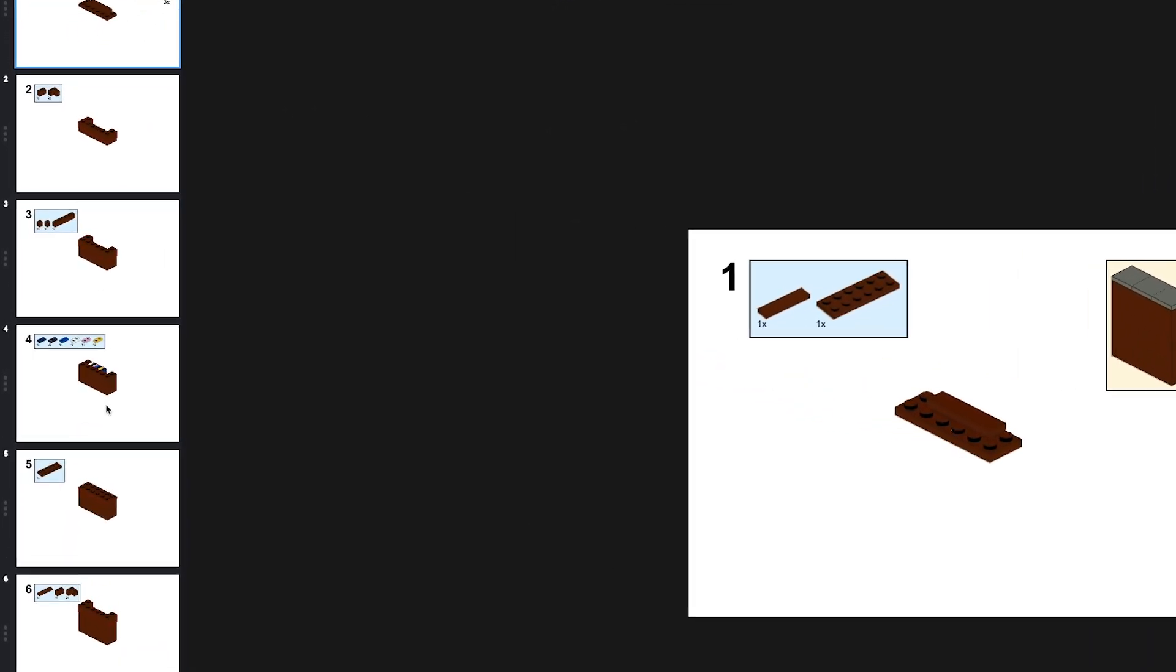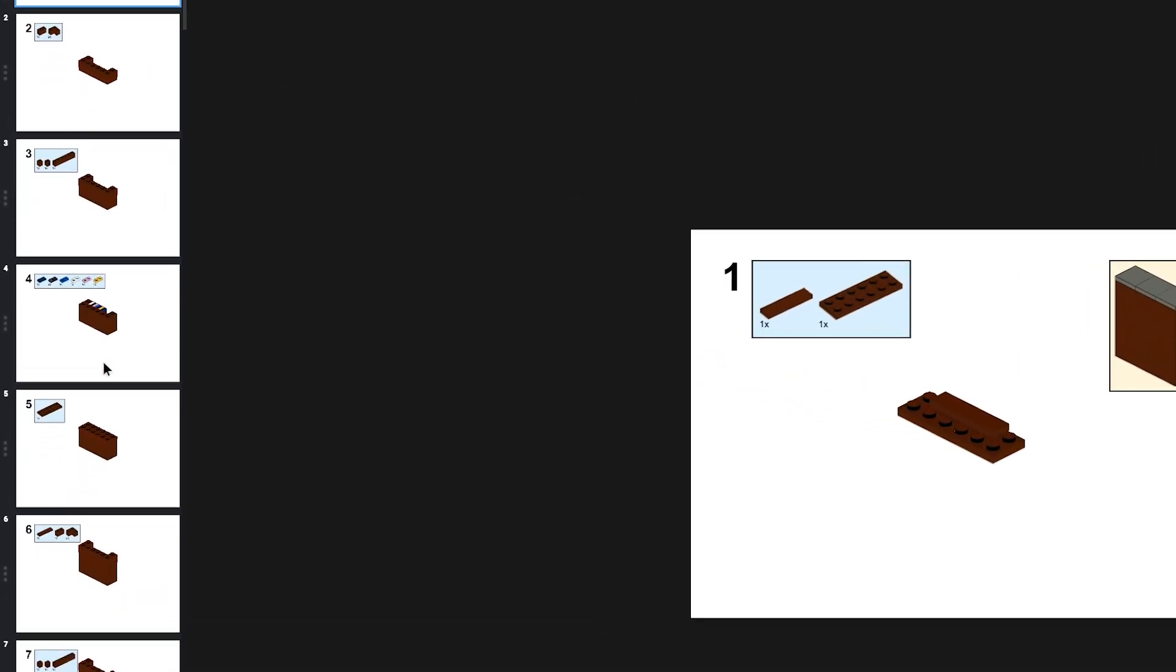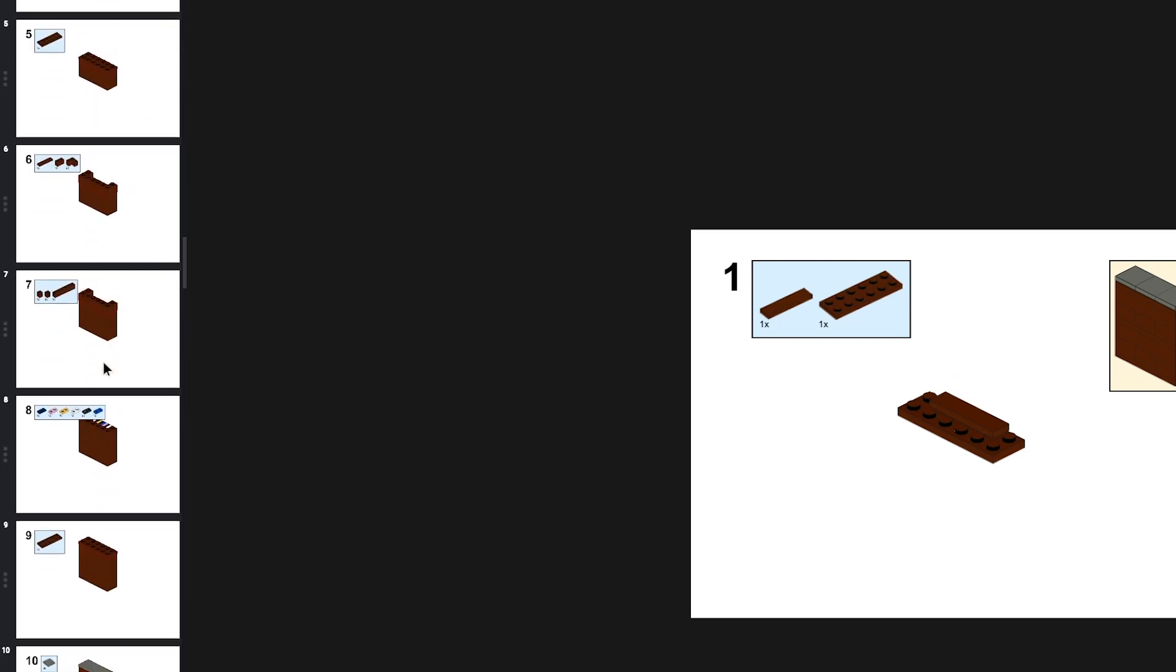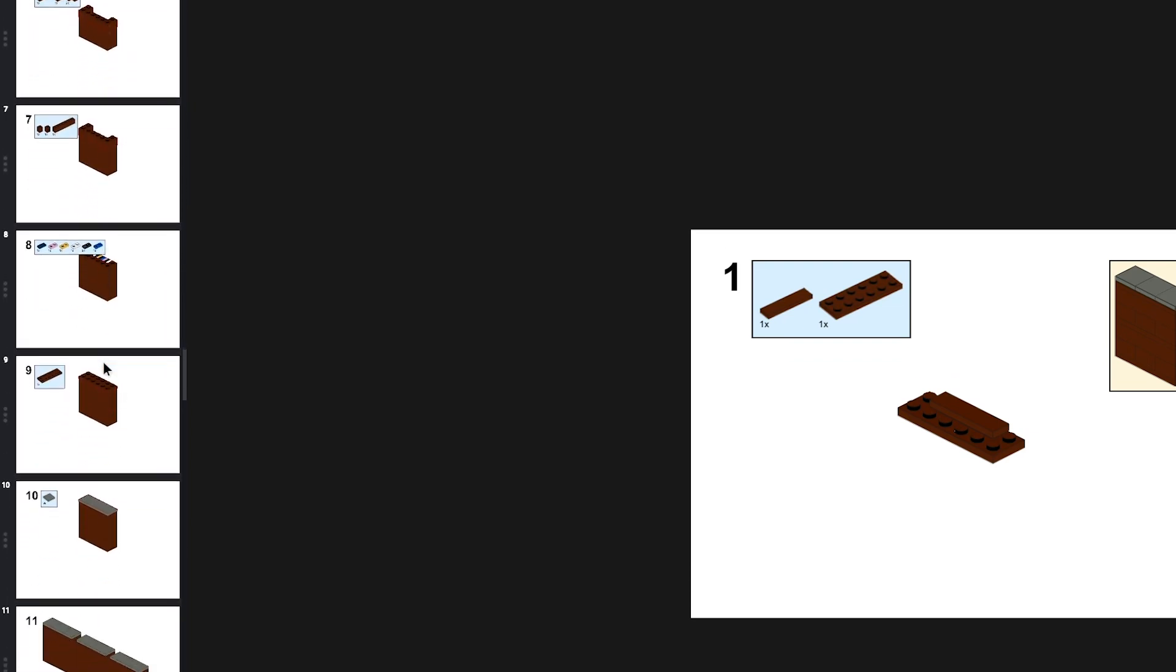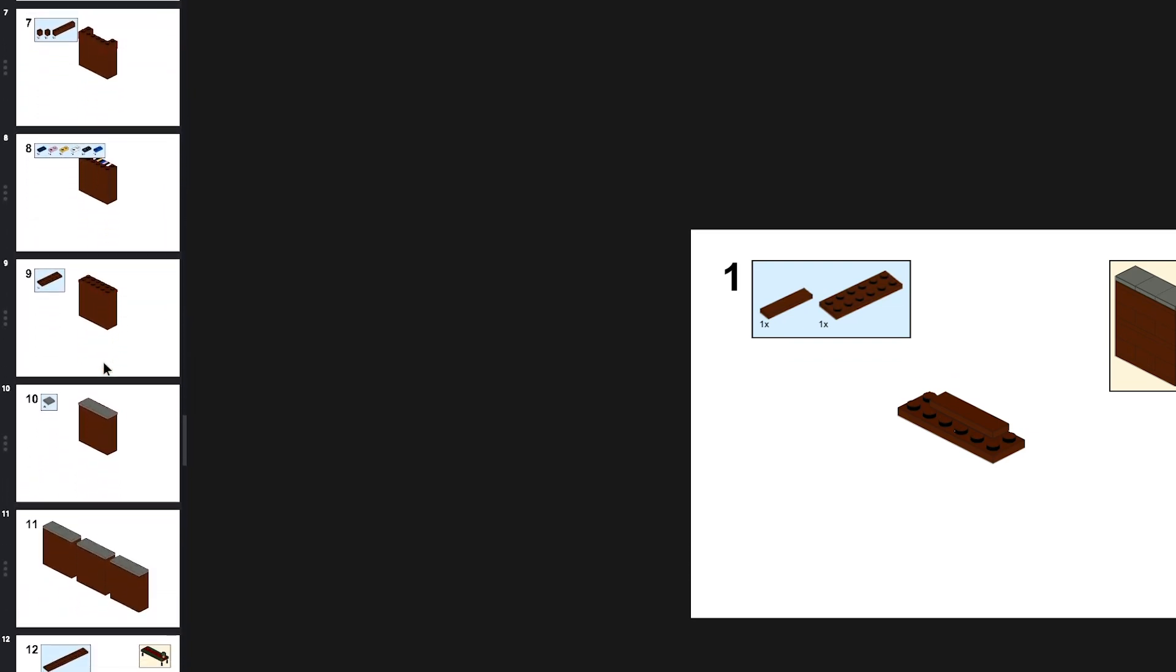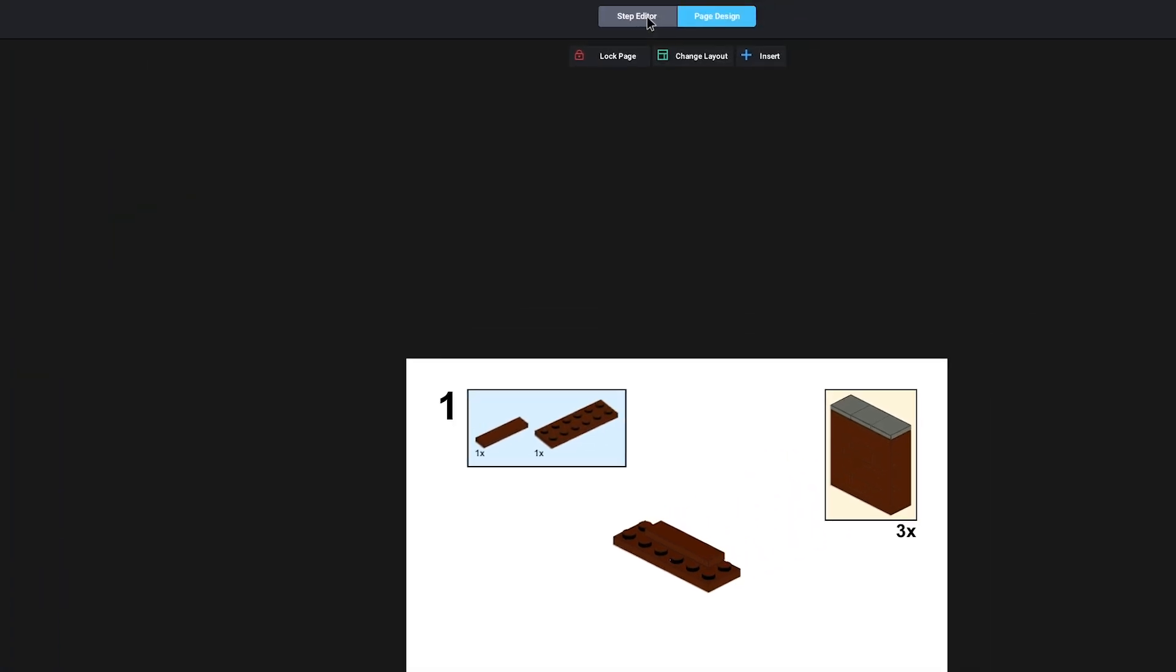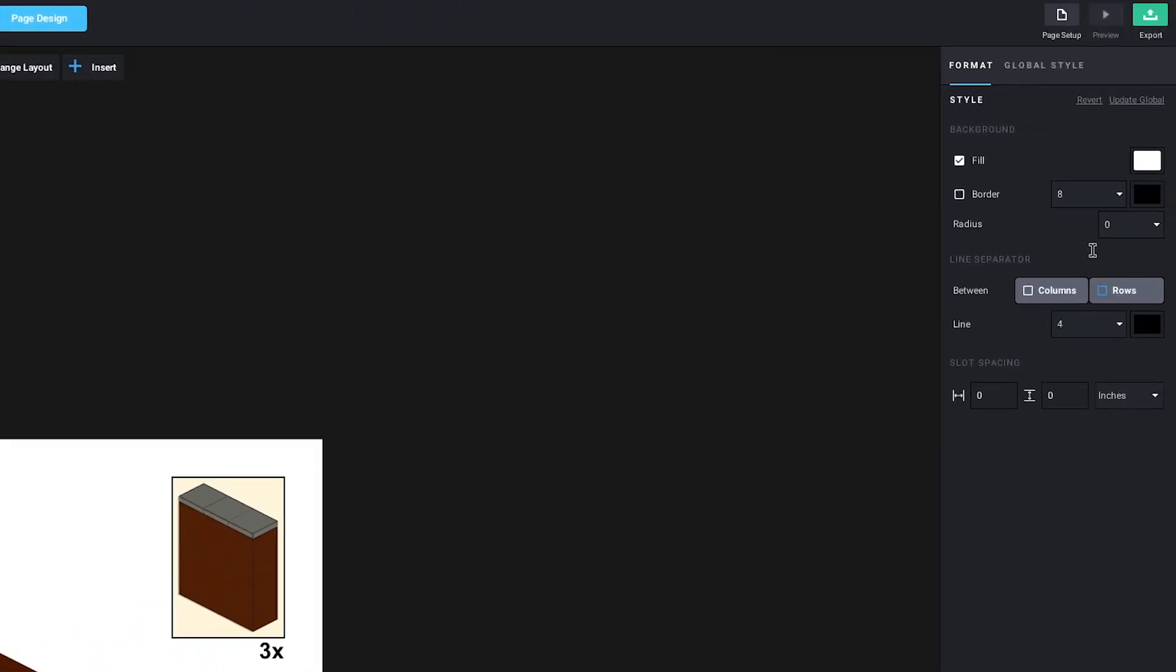Every step in your build will be shown on a new page, but you can change the layout to group multiple steps together. I'll show you how that works when we get to the chairs we made. On the top, you can go back to the step editor, lock a page, change the layout or add special elements. Then on the right is where you change the design of everything.